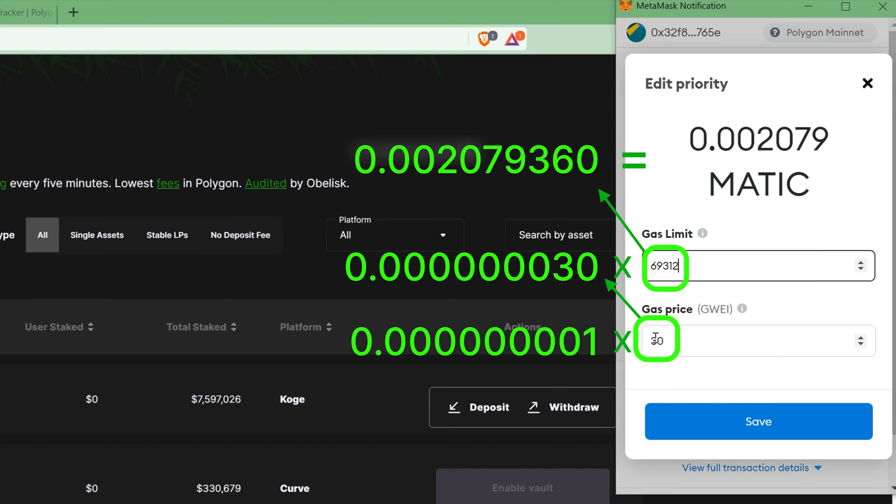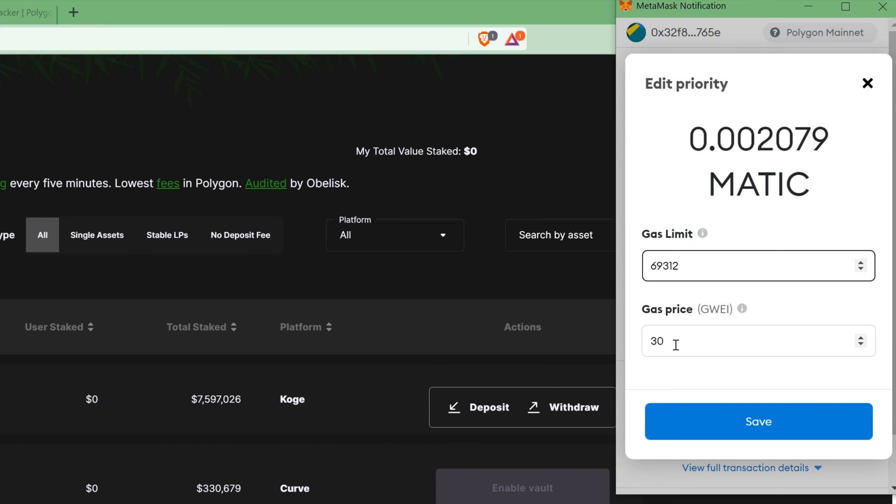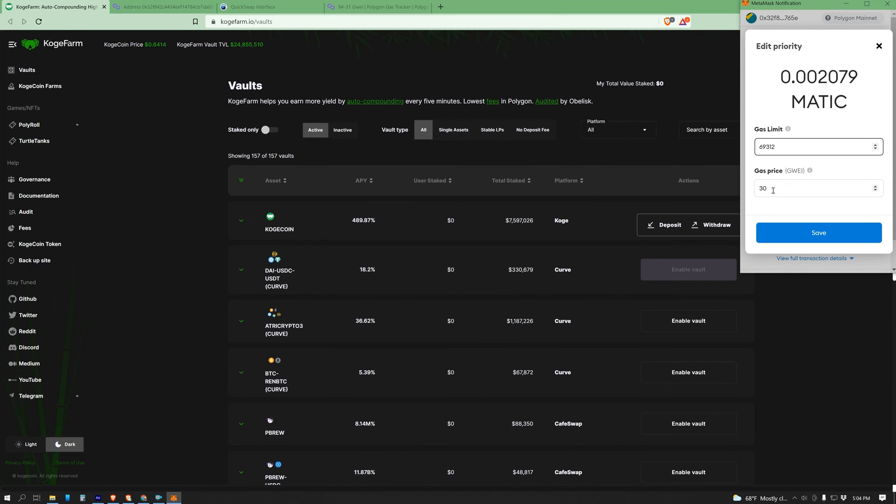So how do I know what to put my gas price to? Usually, the suggested gas price is pretty spot on. If you confirm the transaction and it's taking too long, just up the gas price just a little bit.